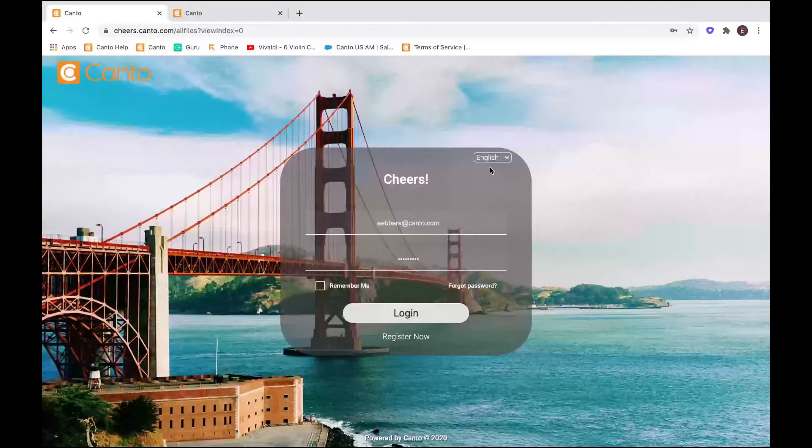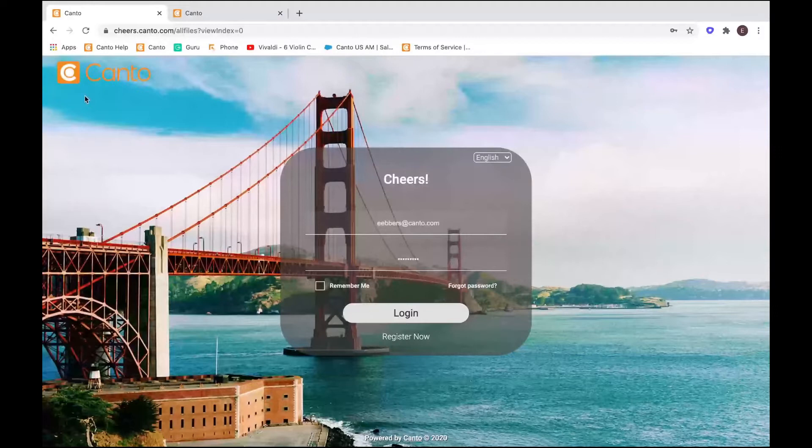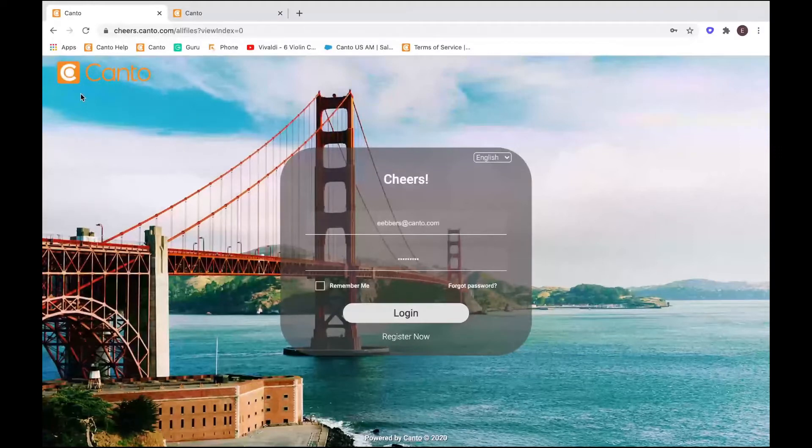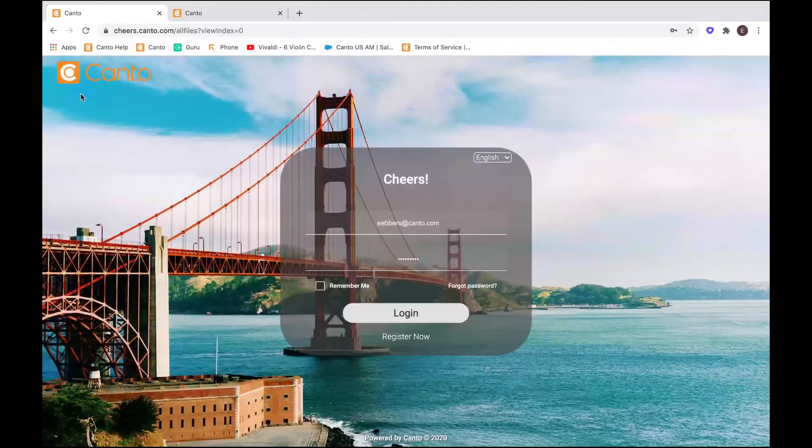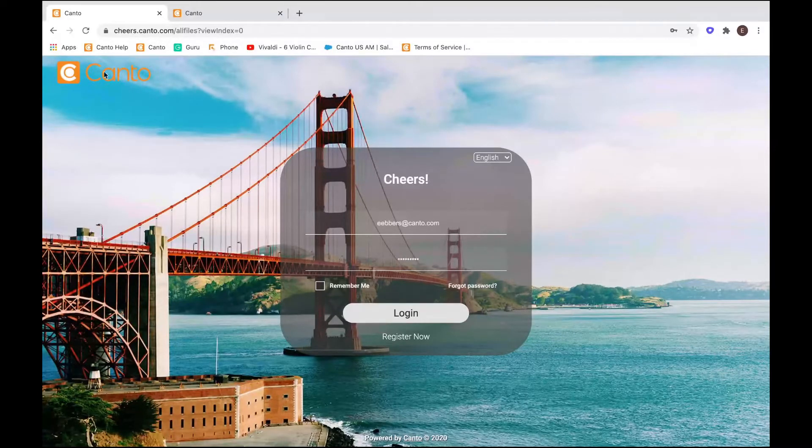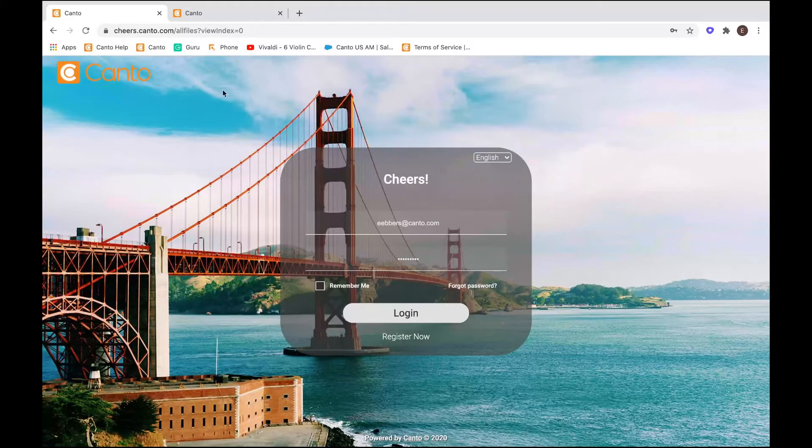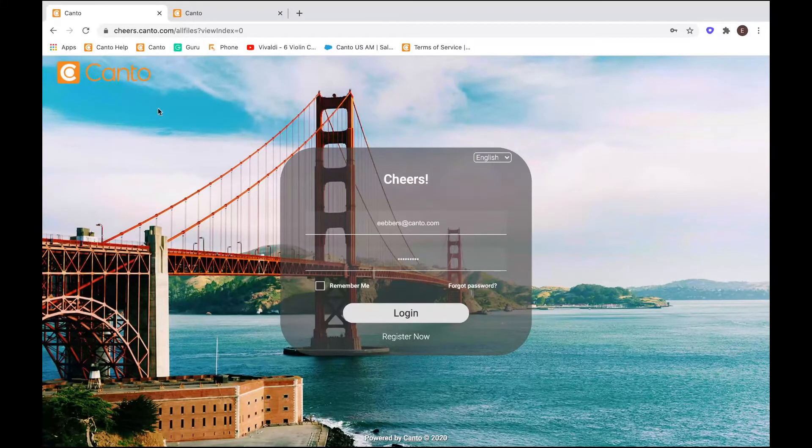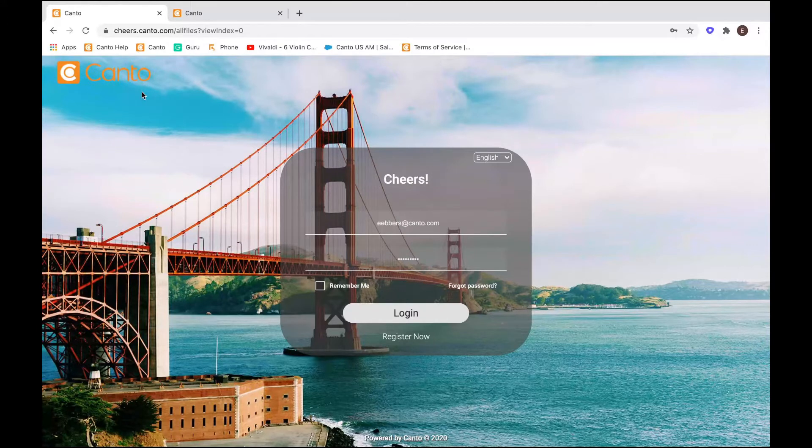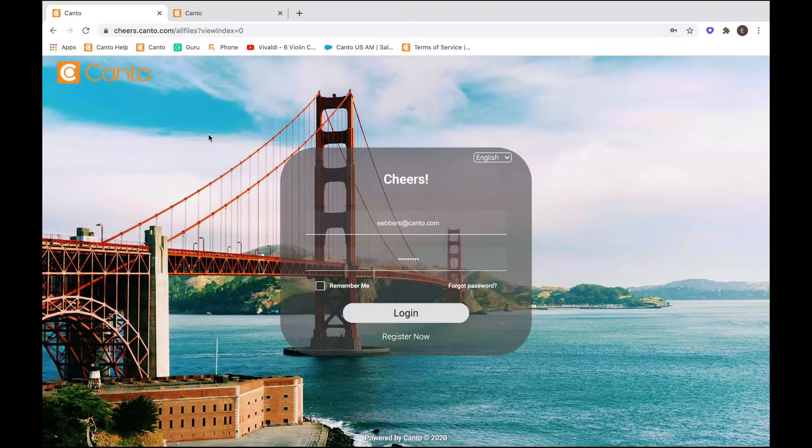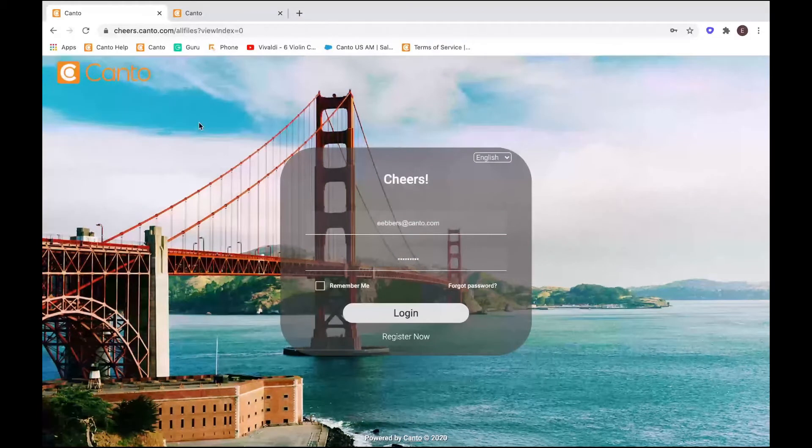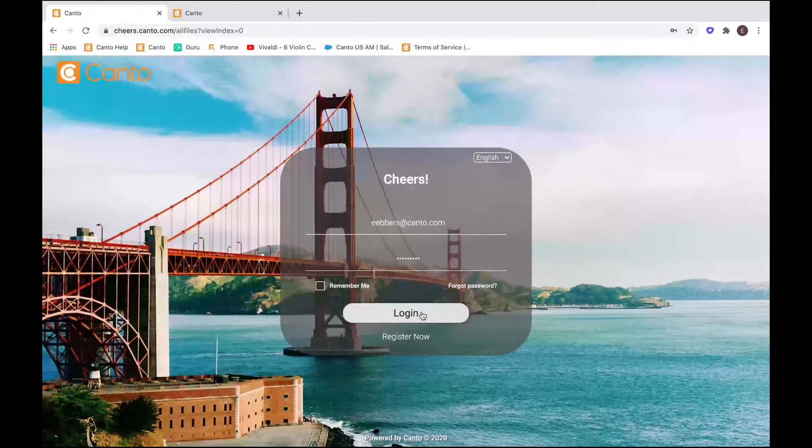I'm going to start right here from the main login screen. So one of the great things about Canto is we give you a tool that is very simple to use, in part because it's all assembled out of the box. But we also give you a lot of ways to customize it to fit your team's branding. So right here in the main landing screen, you can see you can customize your logo and you can customize your main photo background here.